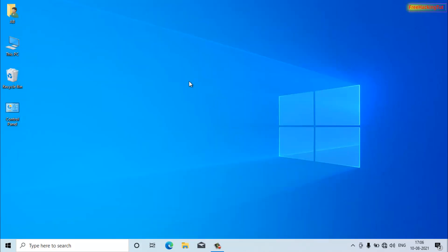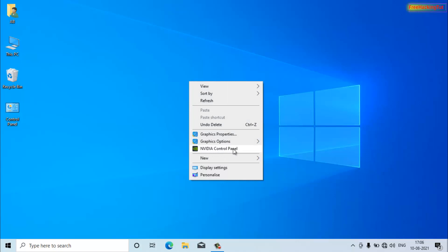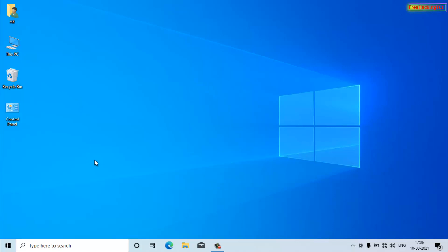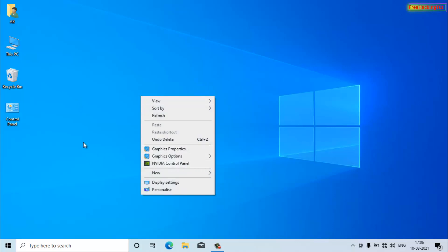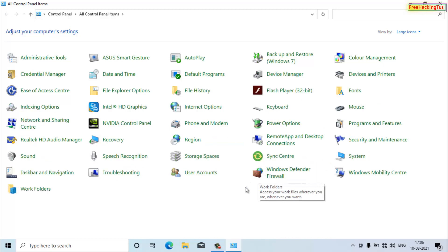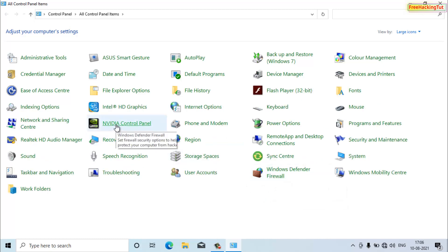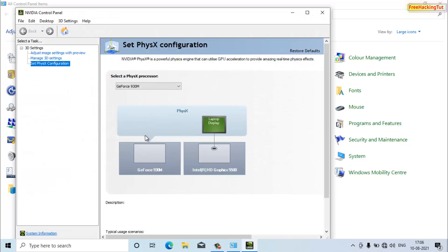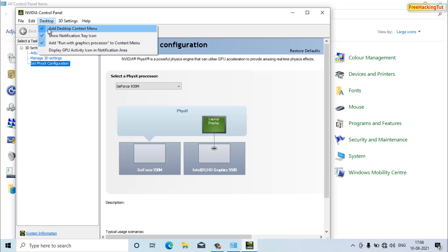If you right-click on the desktop and don't see 'Nvidia Control Panel' in the context menu, go to Control Panel and open Nvidia Control Panel from there. Then click on 'Desktop' in the menu bar and select the option 'Add Desktop Context Menu'.